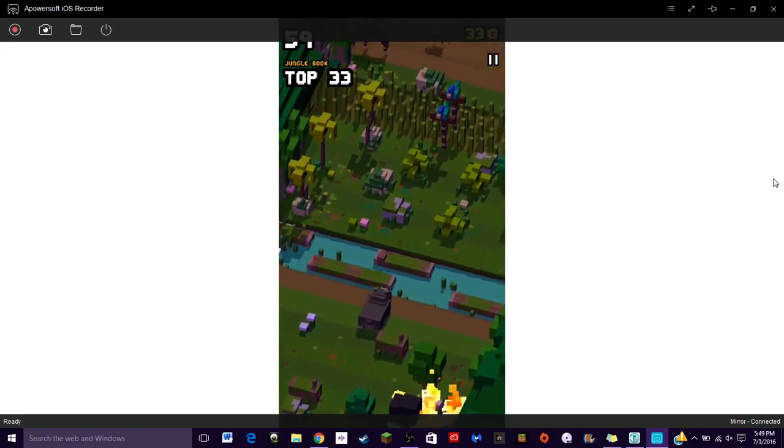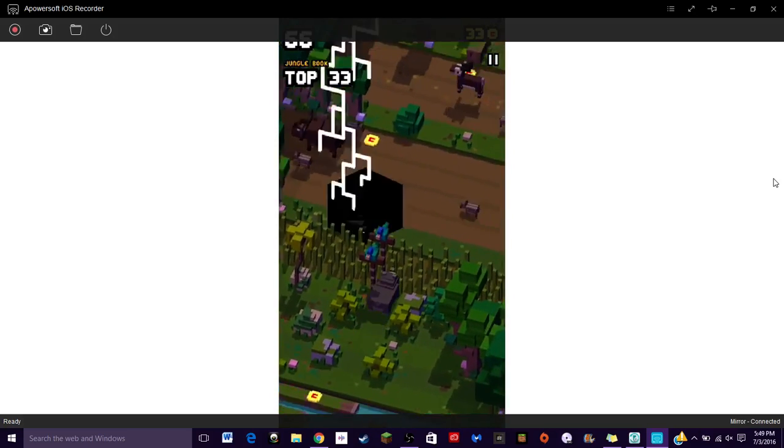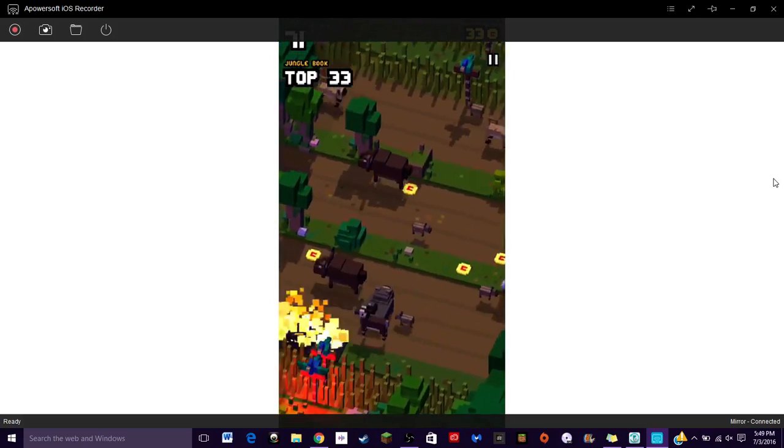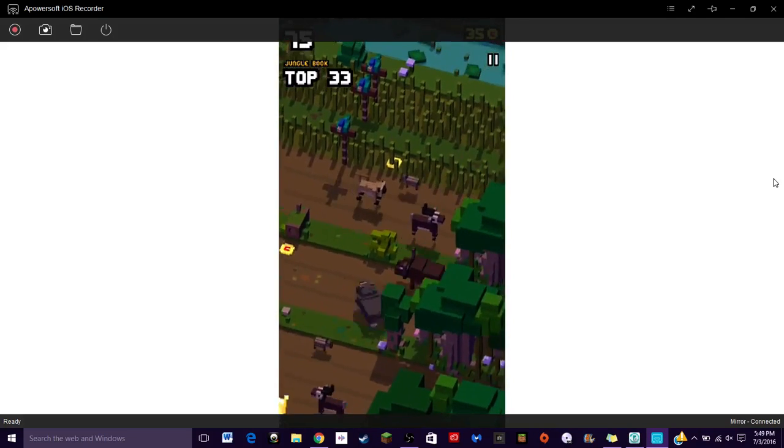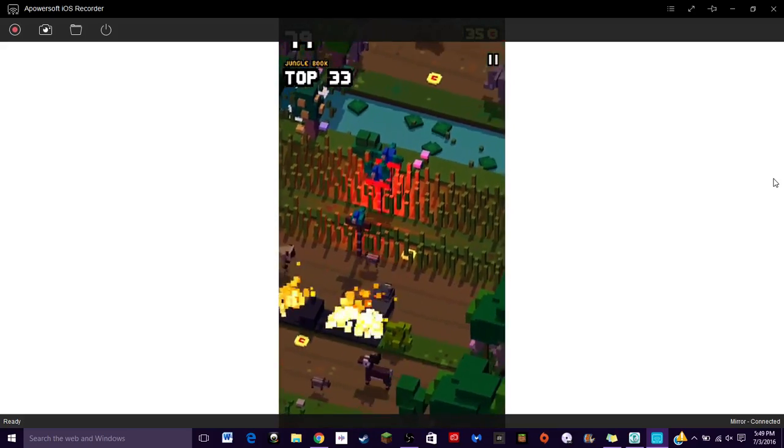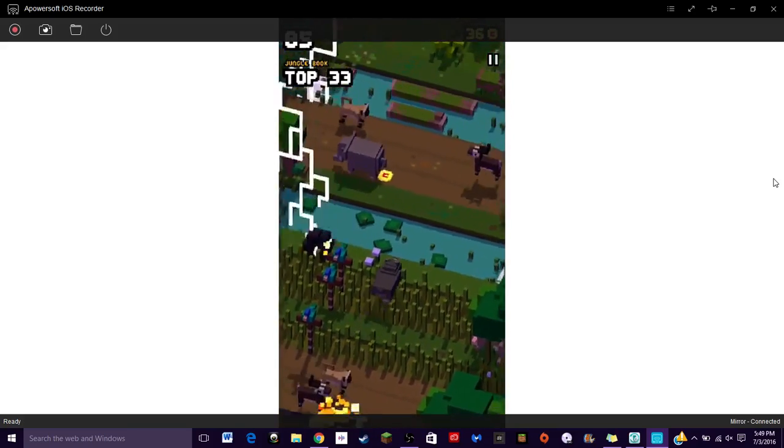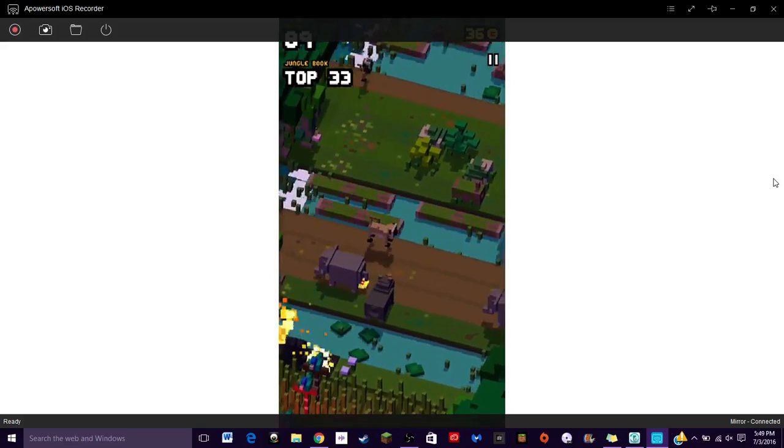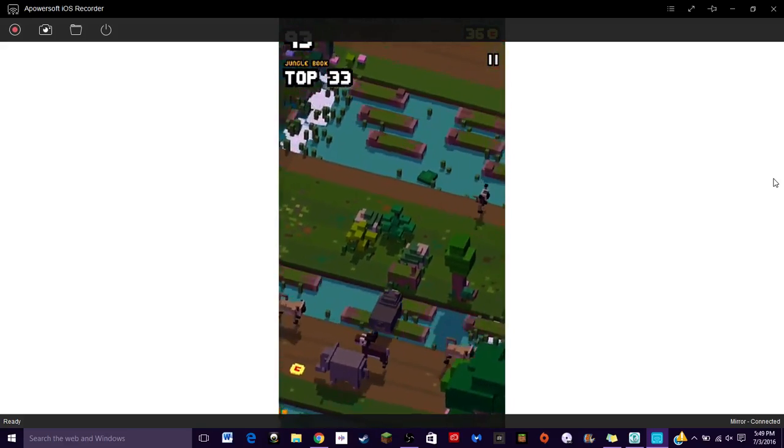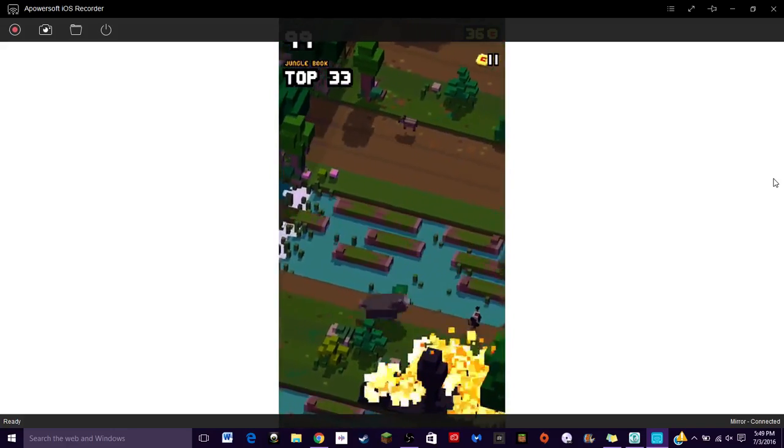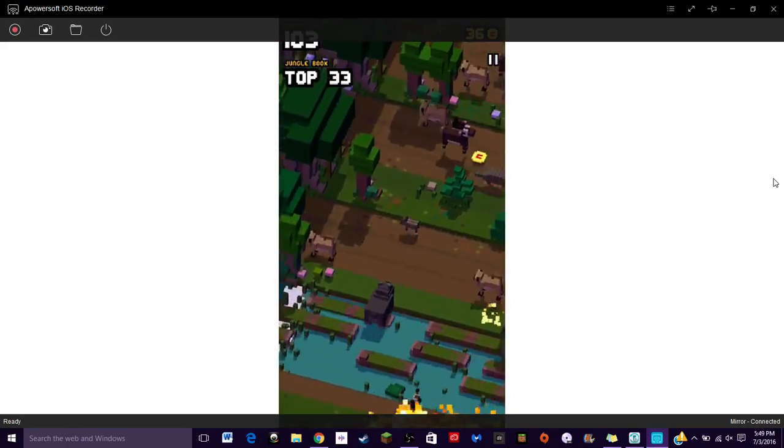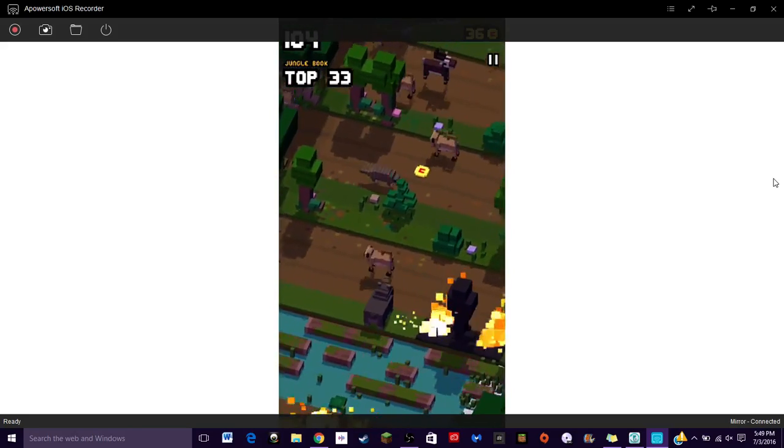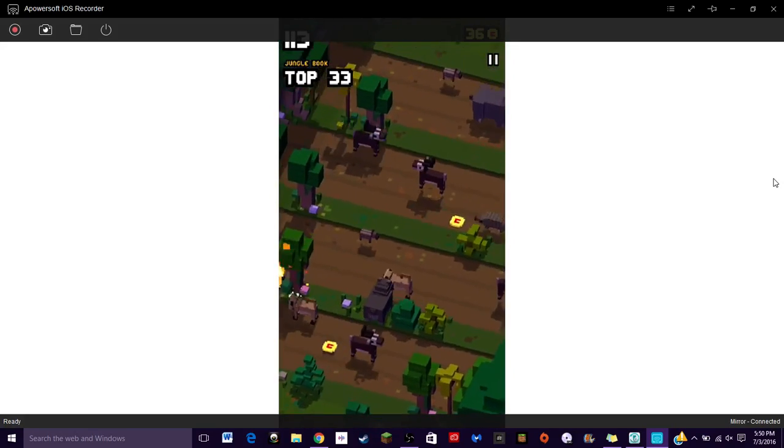On the app store I was reading about the game and it has nine different courses from different Disney things, and this is one of them. This is the Jungle Book course. I think you'll notice that as we go through the game a little bit today.